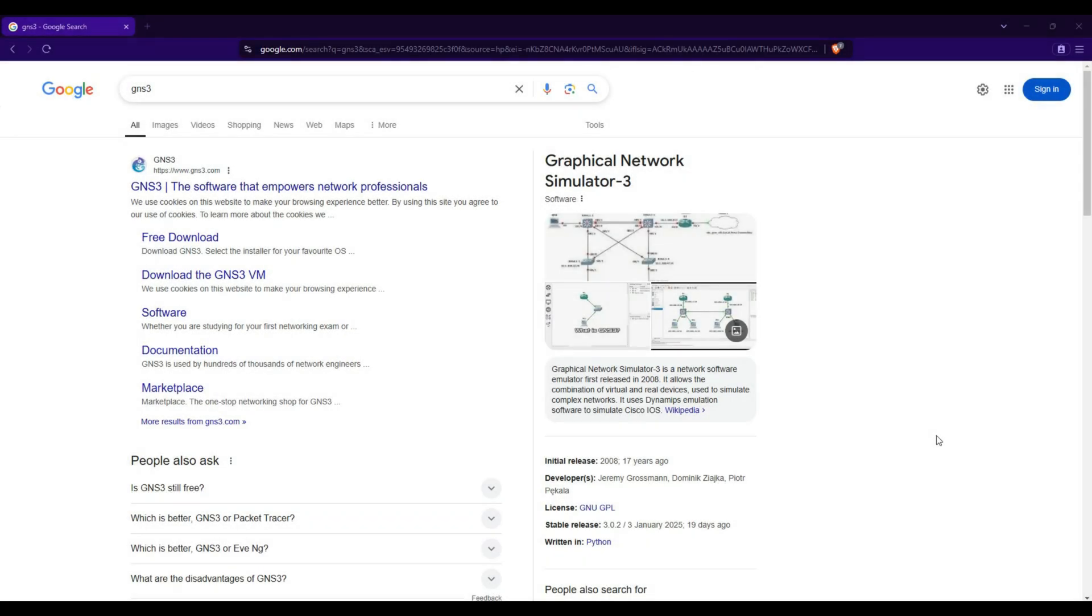Welcome back to my YouTube channel. In this video, I'll show you how to install GNS3 on VMware Workstation Pro step-by-step. If you're into networking and want to set up a virtual lab, this tutorial is perfect for you. Without further ado, let's get started.